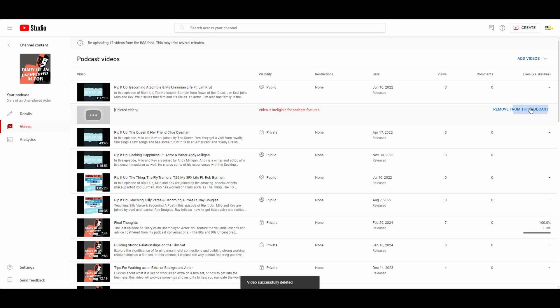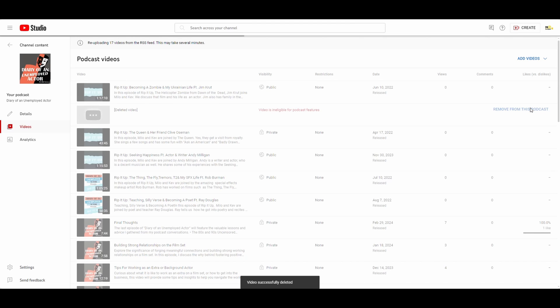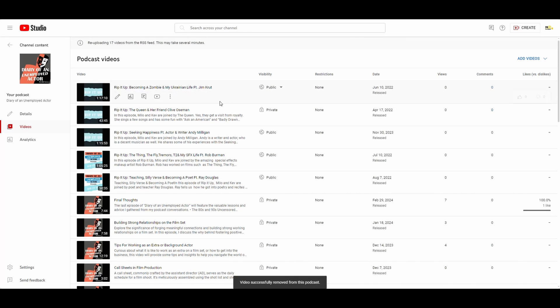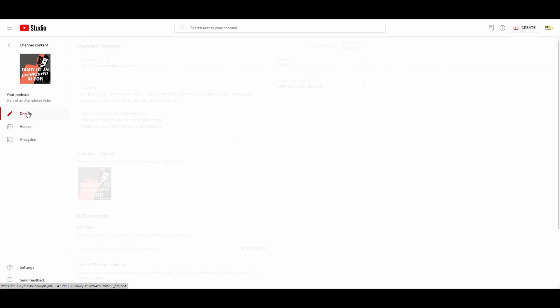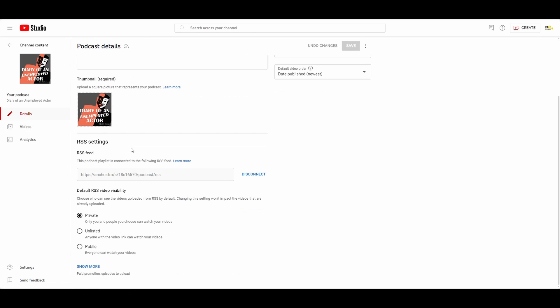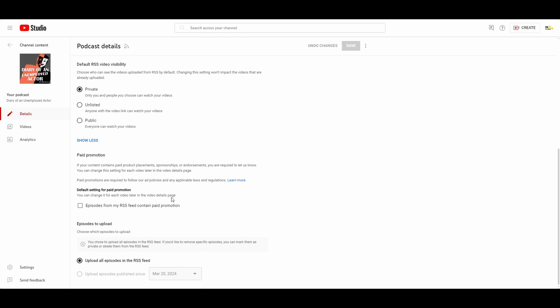So let's remove it and notice while that was happening, this other one here that I had deleted earlier came back. And so in order to fix that, basically you need to either delete them from the RSS feed, which means deleting it on the original podcast place.